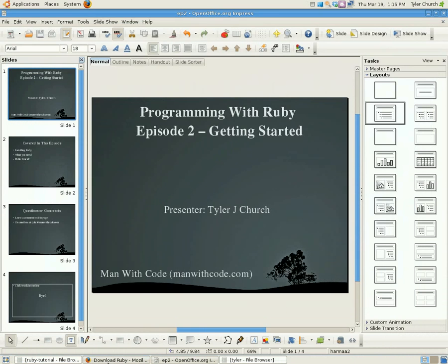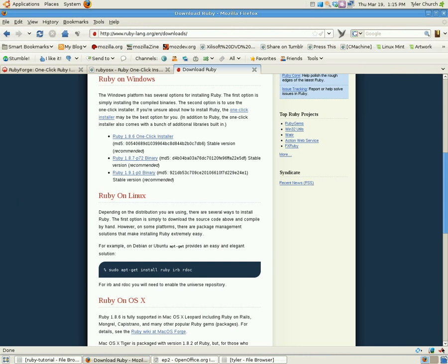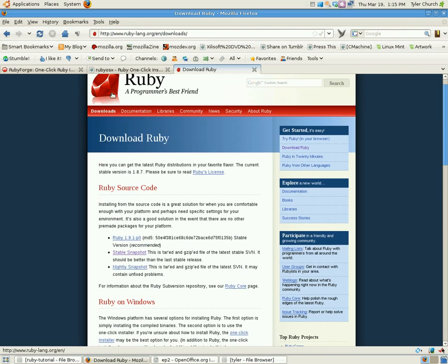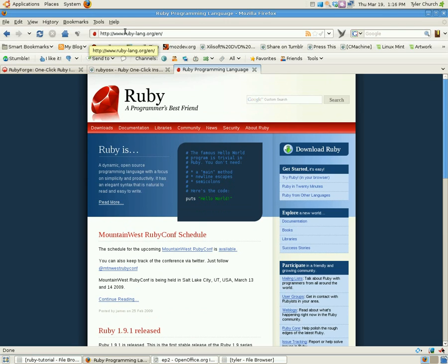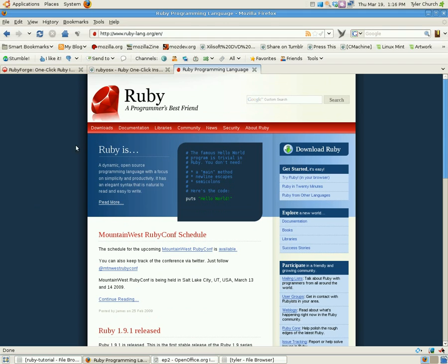We're going to go down here. So, this is rubylang.org, R-U-B-Y dash L-A-N-G dot org. This is what it looks like today. It may look a little different when you visit, but hey, whatever. Go to the Downloads section.